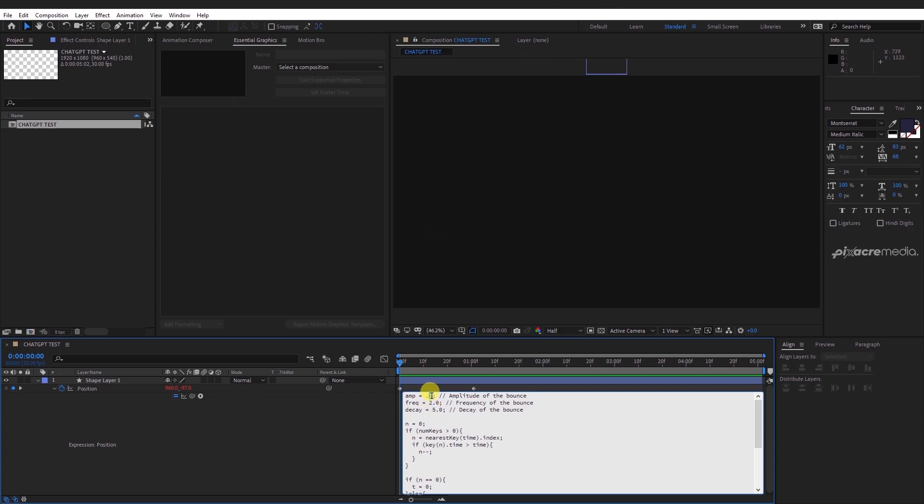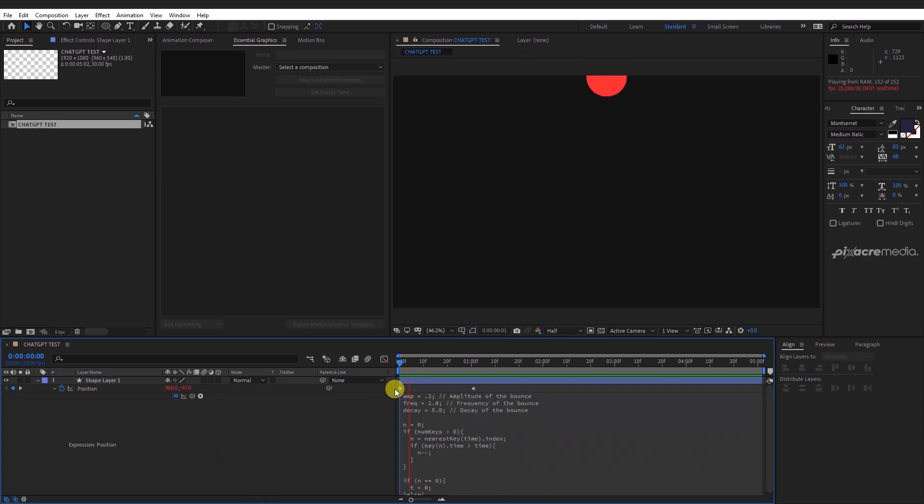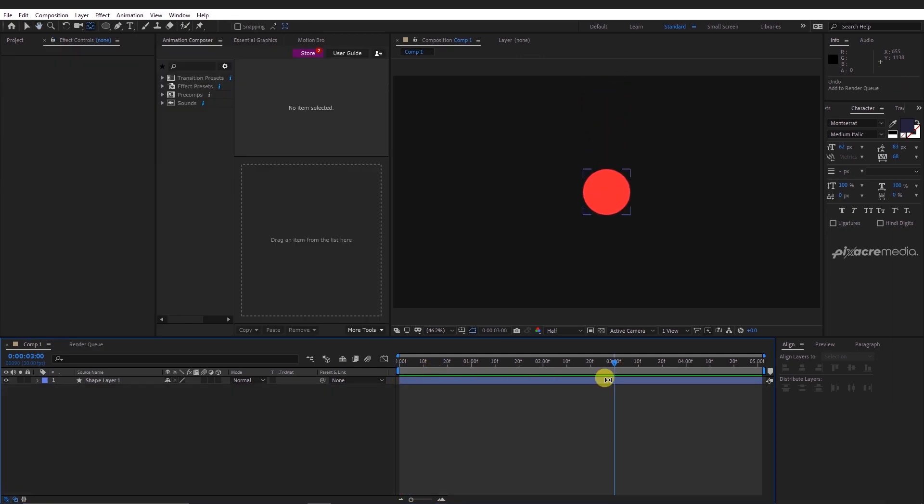You can adjust the different parameters to fit your animation goal. Mine I will change the Decay to 5 and the Amplitude to 0.2. Now let's take a look at the bounce effect. In my case it is okay.